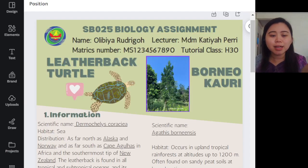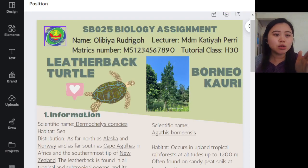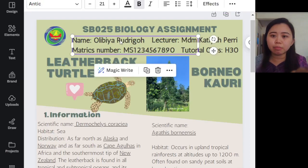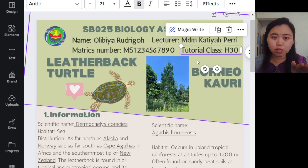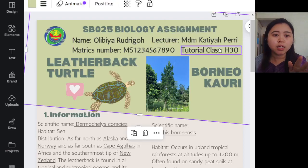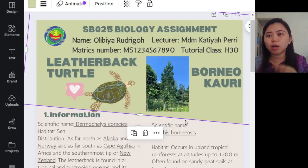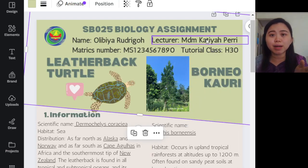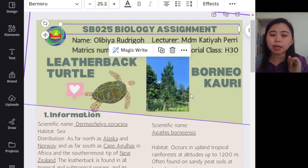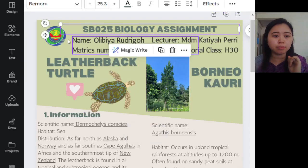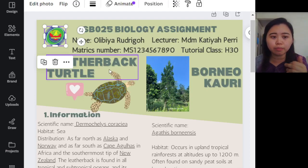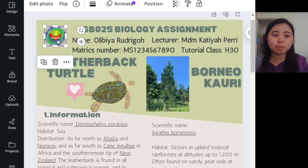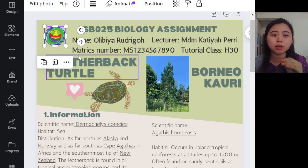Let's look at what must be in your assignment. Your assignment must have your name, matrix number, lecturer's name, and your tutorial class. The arrangement — whether at the top, side, or bottom — is fine, but I prefer the details to be visible at the top. Include the title 'SB025 Biology Assignment,' and please add the college logo. If you cannot find it, let me know and I'll send you a PNG version with a transparent background, also available in Google Classroom.